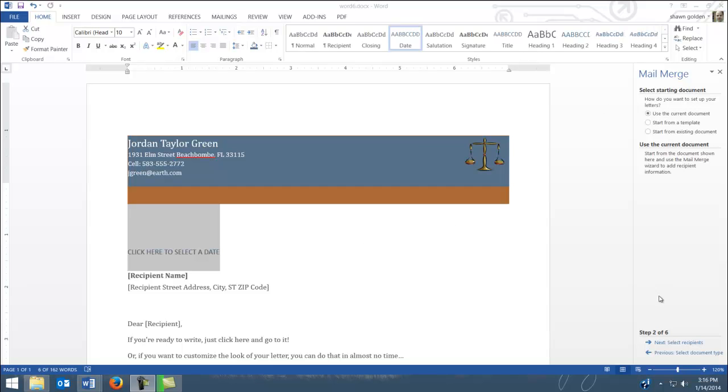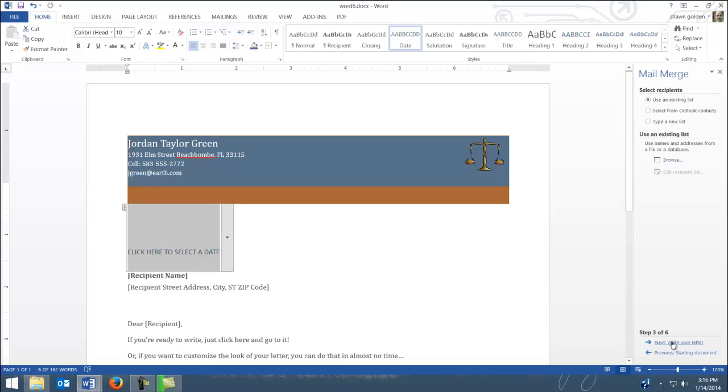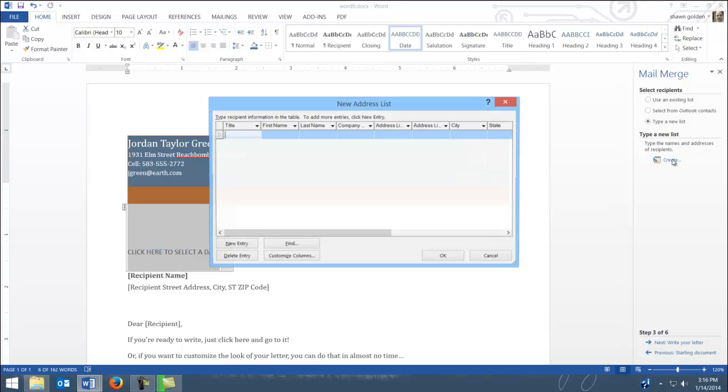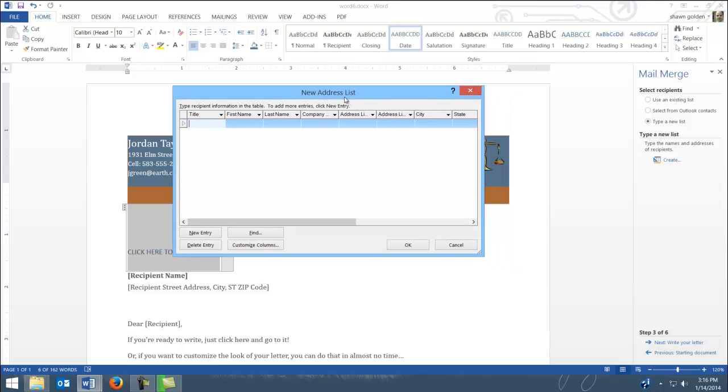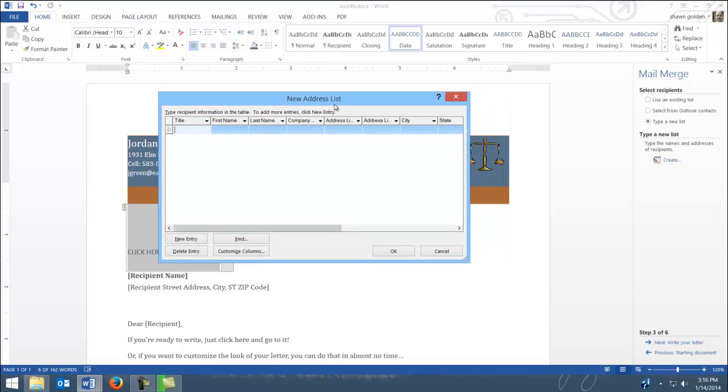So what I'm going to do is I'm going to go on my next step here to select recipients, and I'm going to type a new list and create this new list. Now what I will have you do in a minute is we'll save this new list in our folder, and this is important. You have to remember where you saved this for later items.